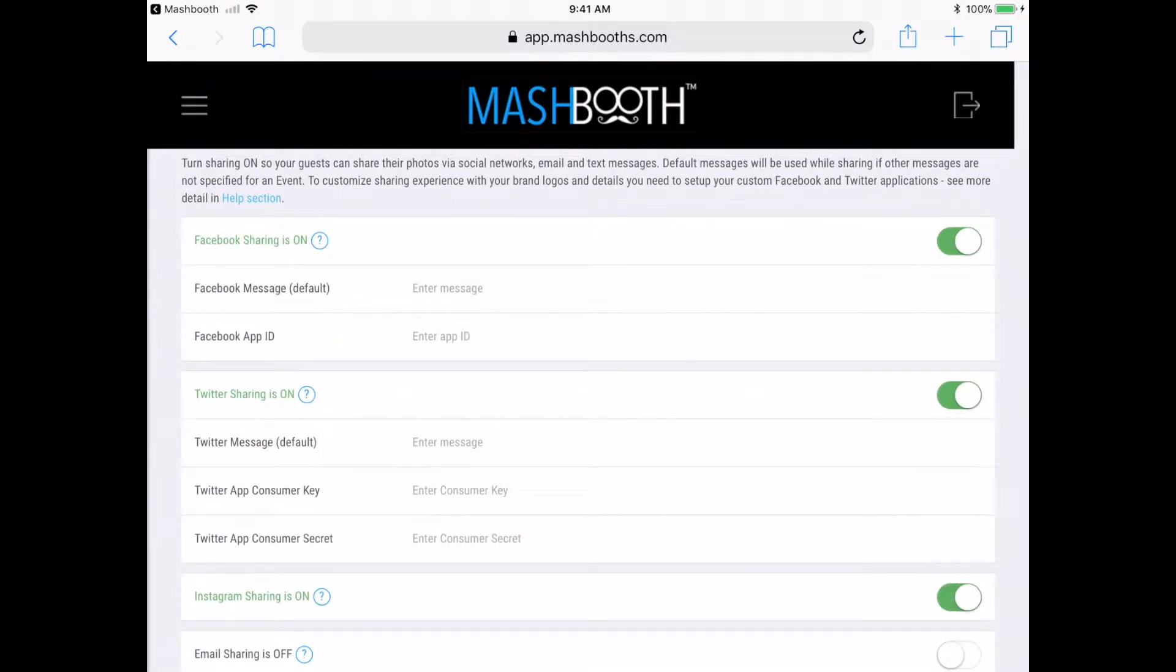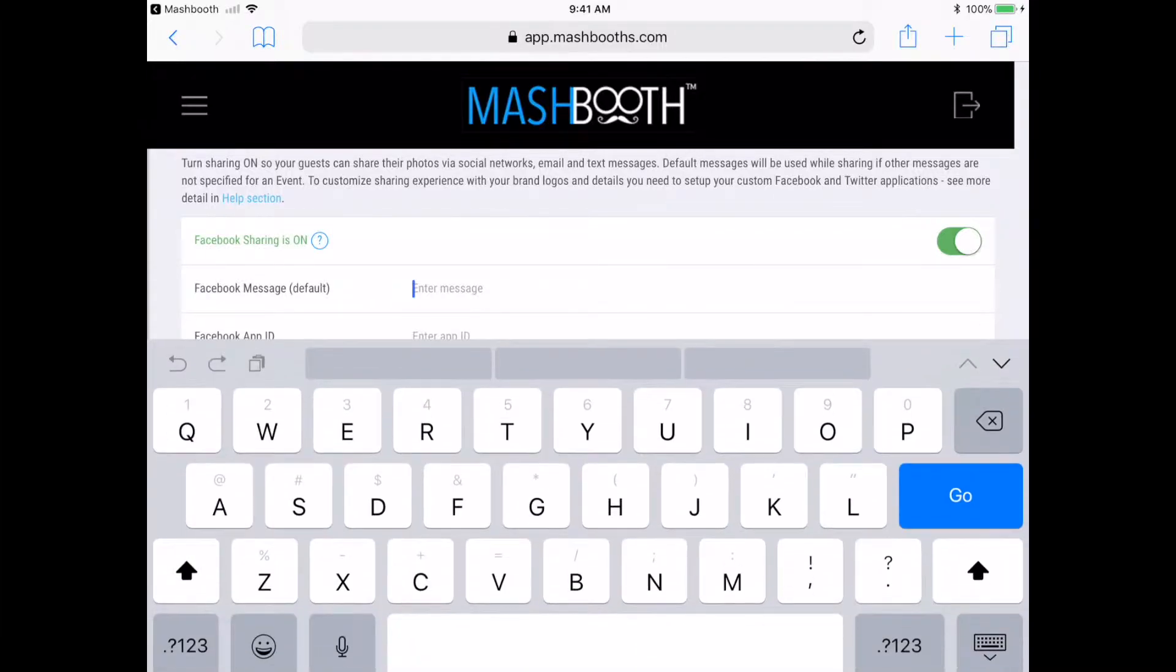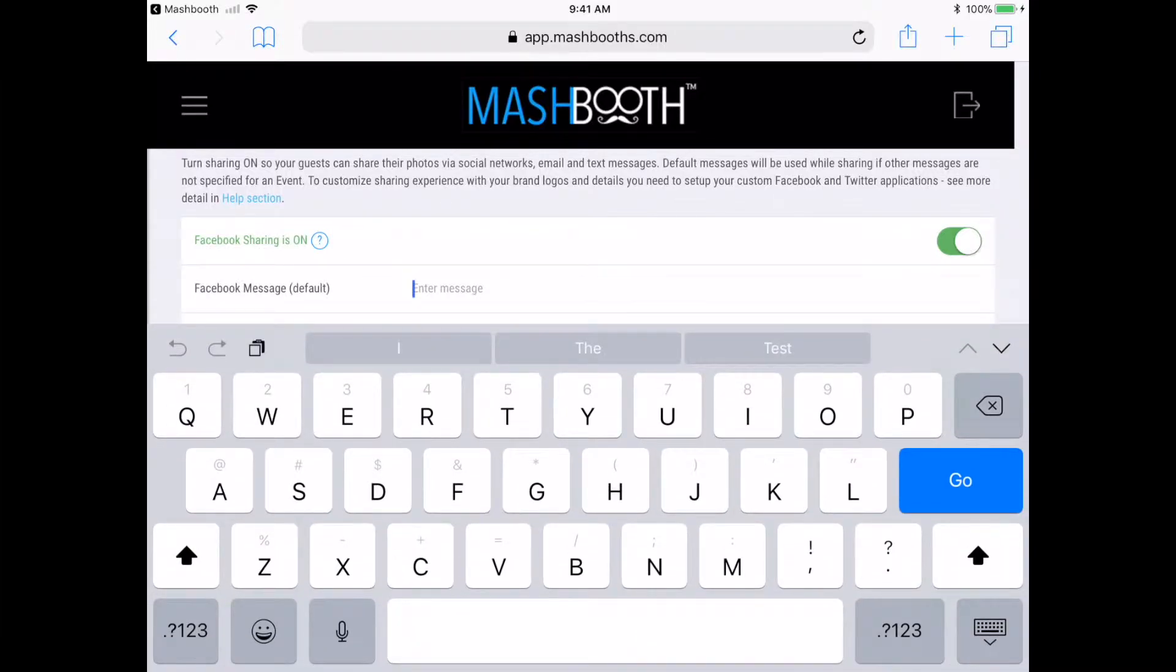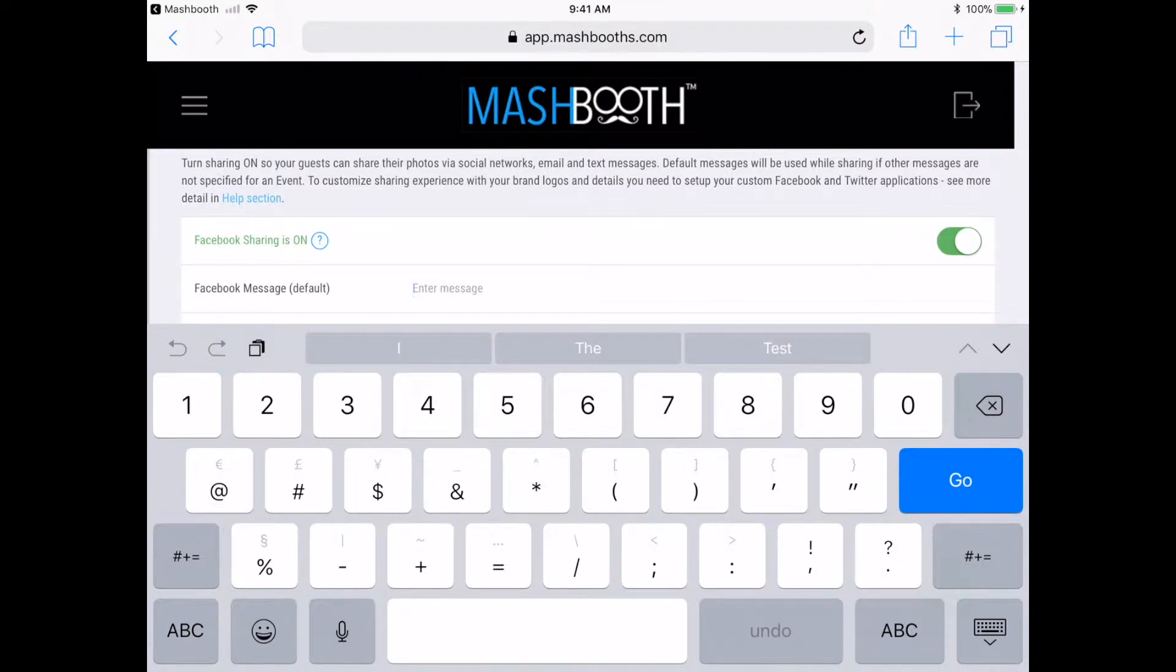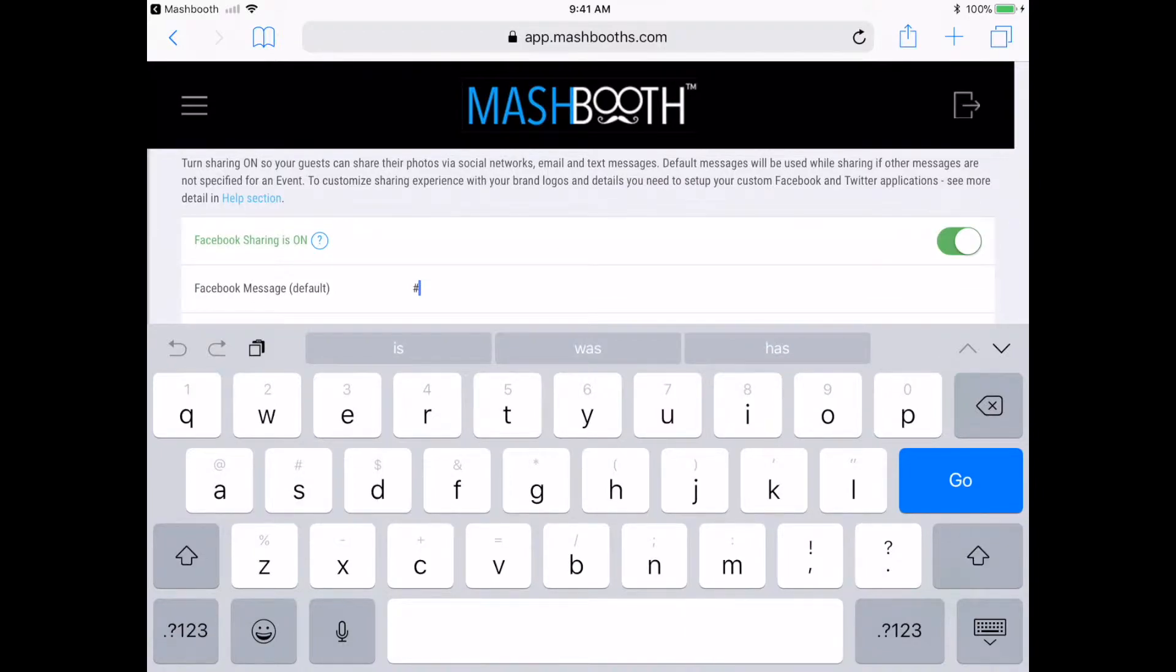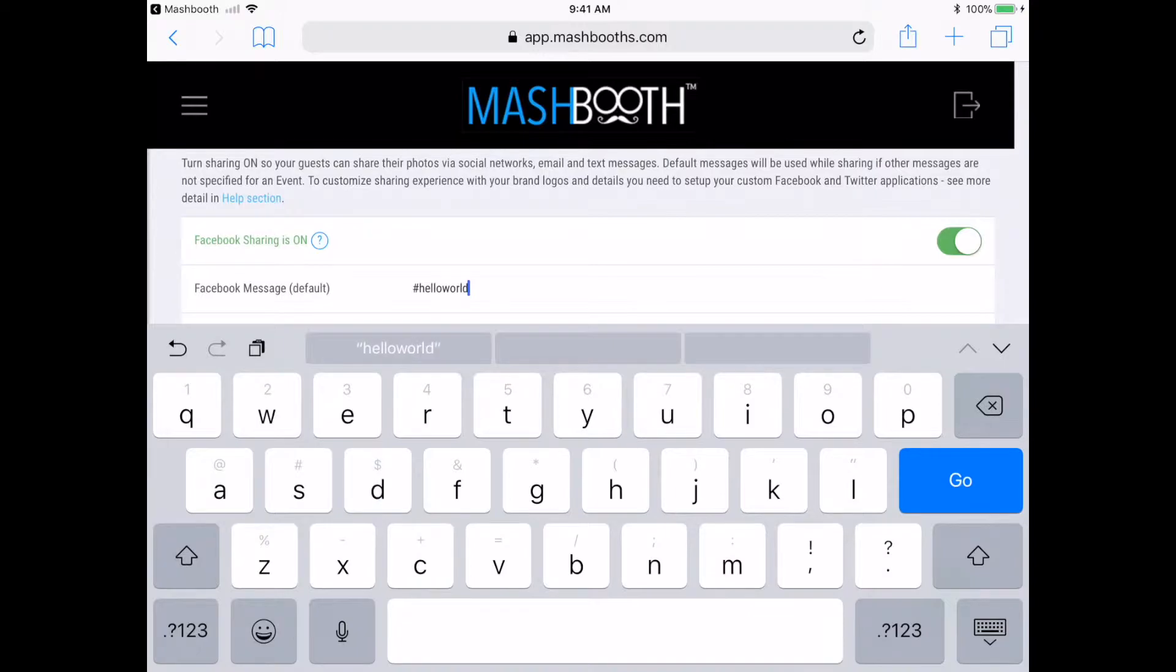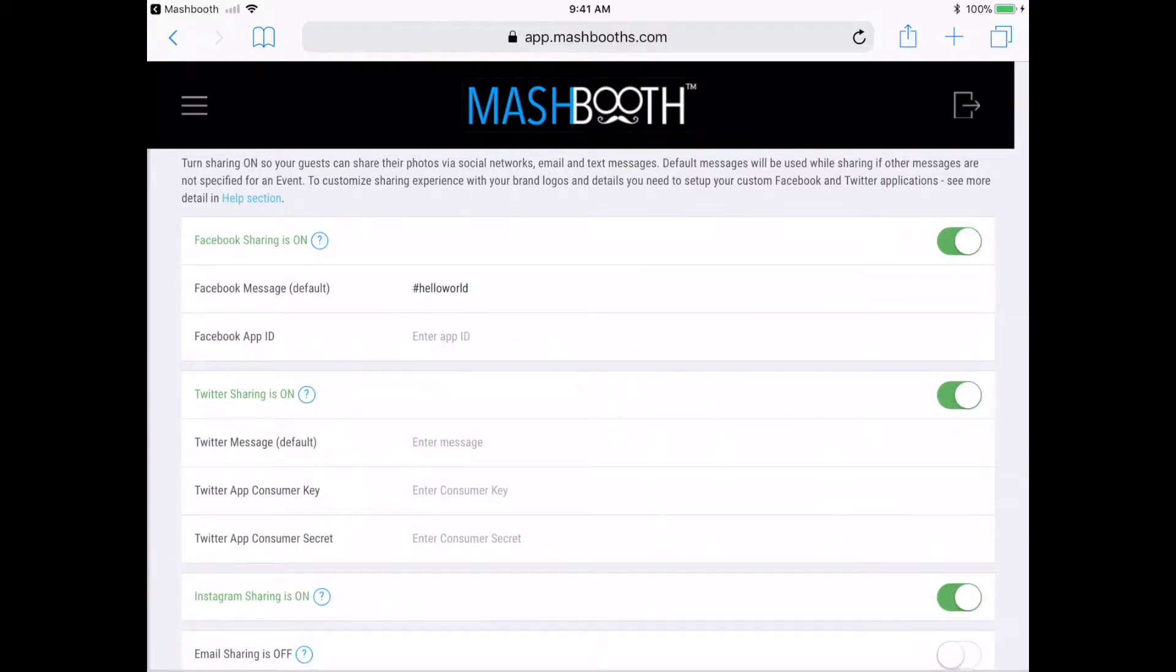And for my default Facebook message, I'm just going to type hashtag hello world and copy and paste this to my Twitter message as well. A couple of things I want to point out as I'm doing this.